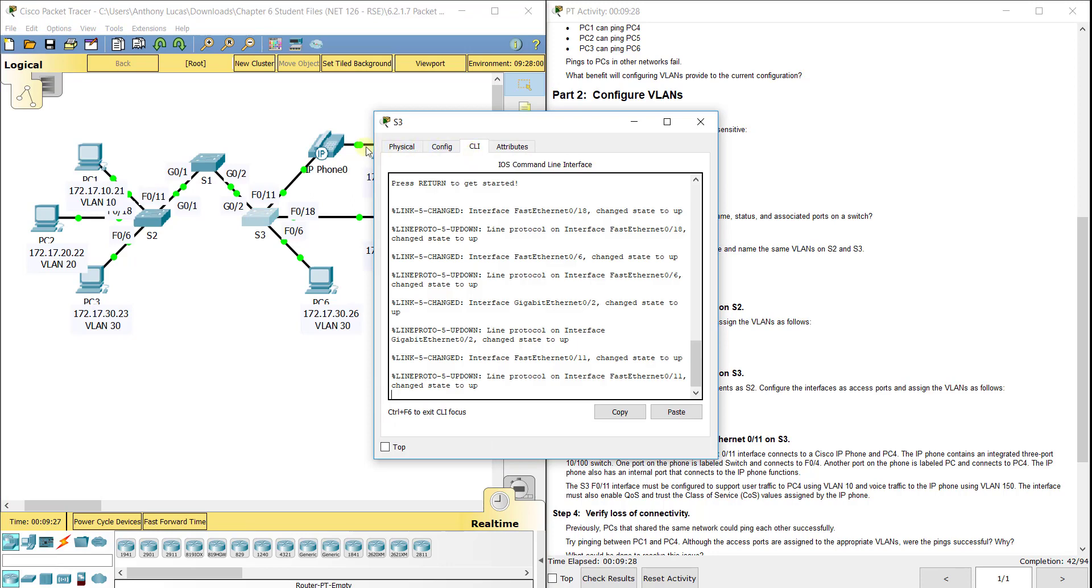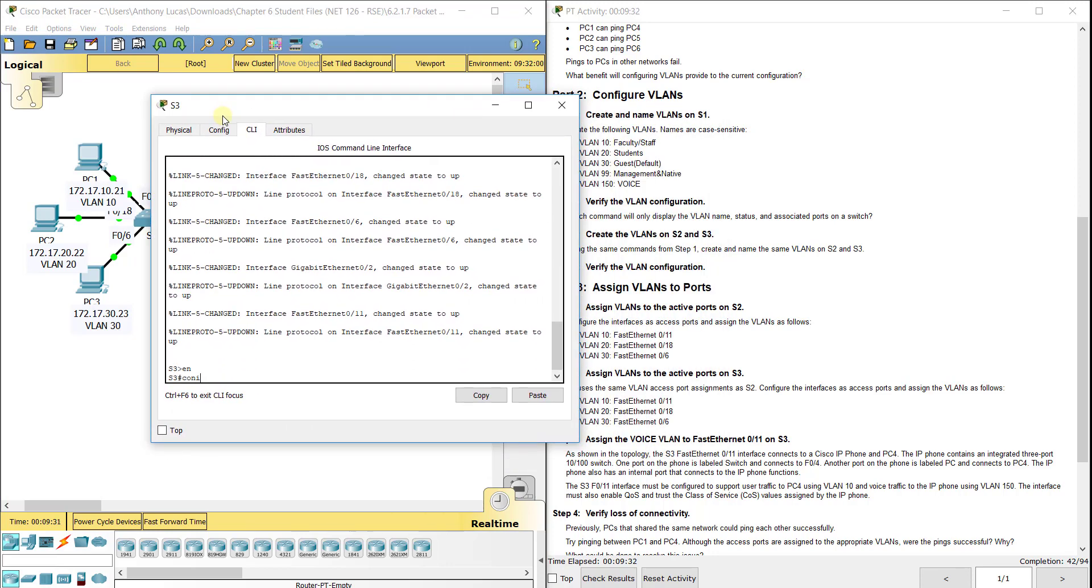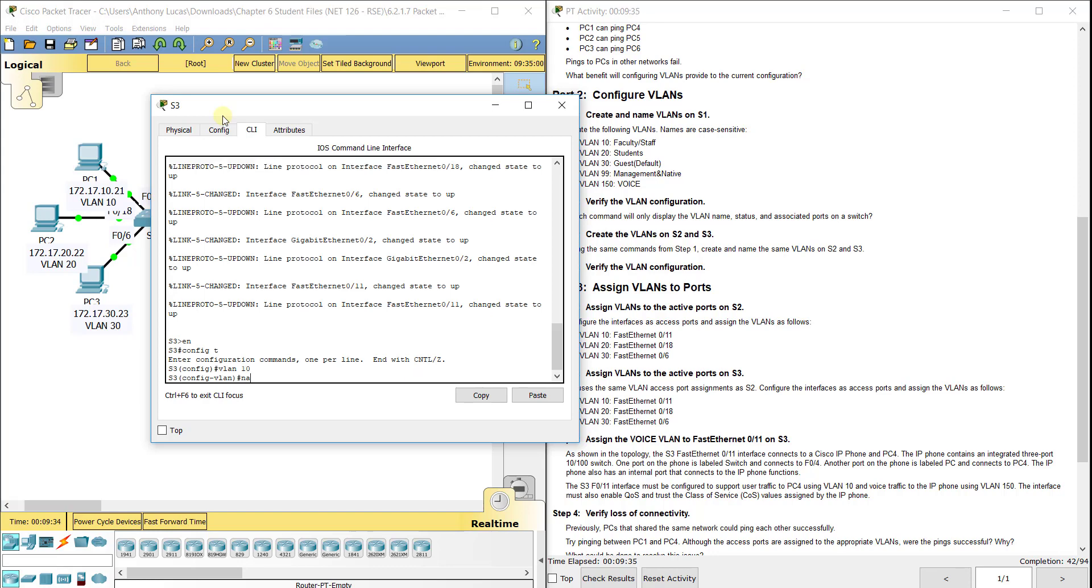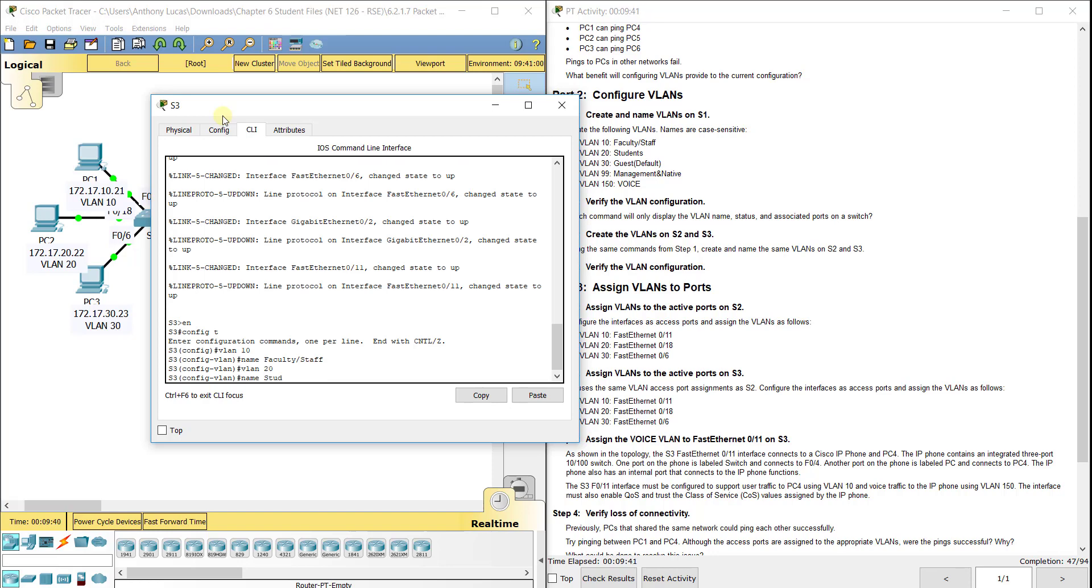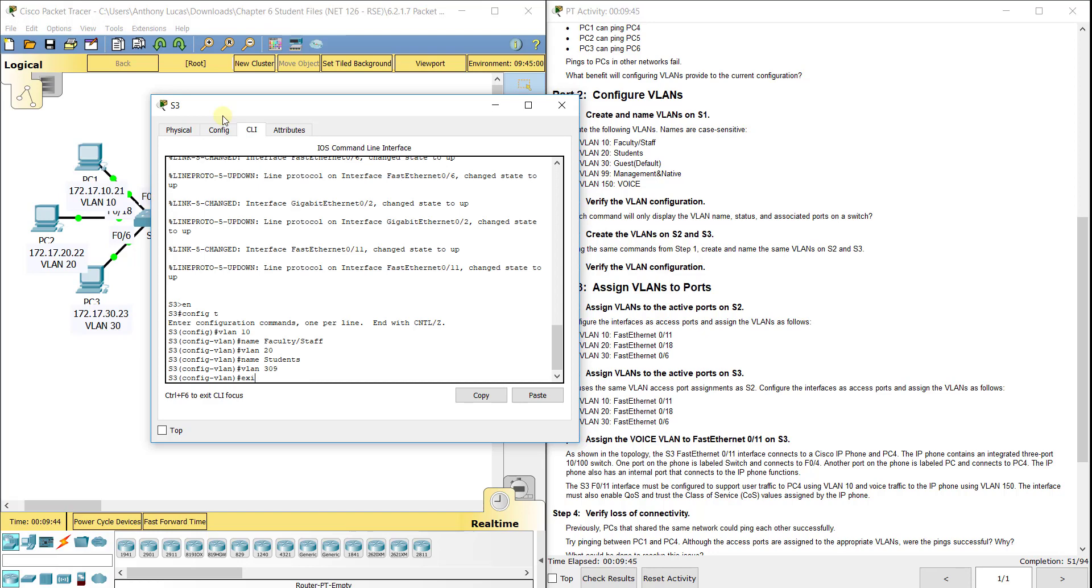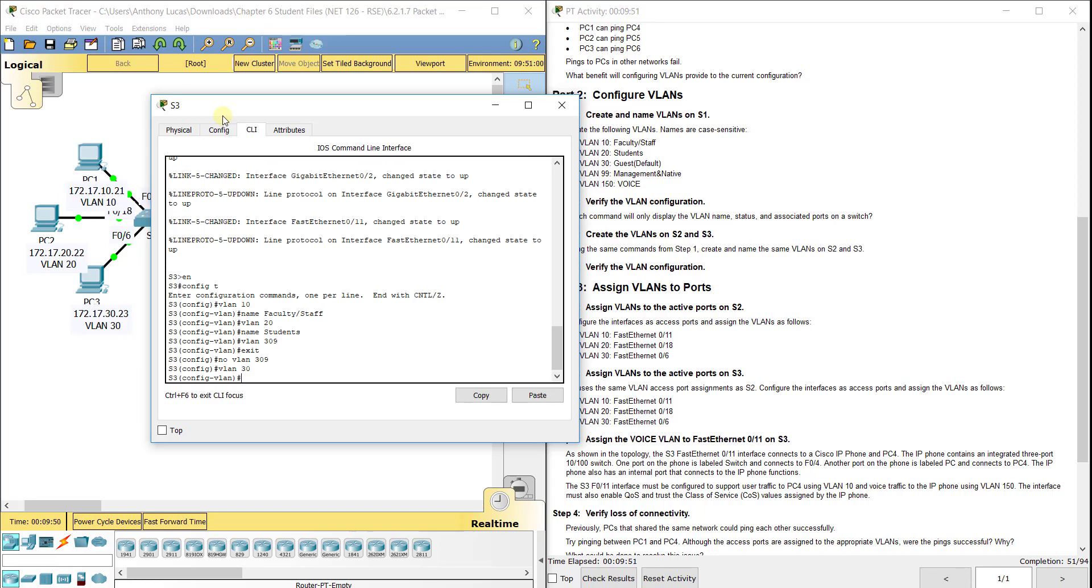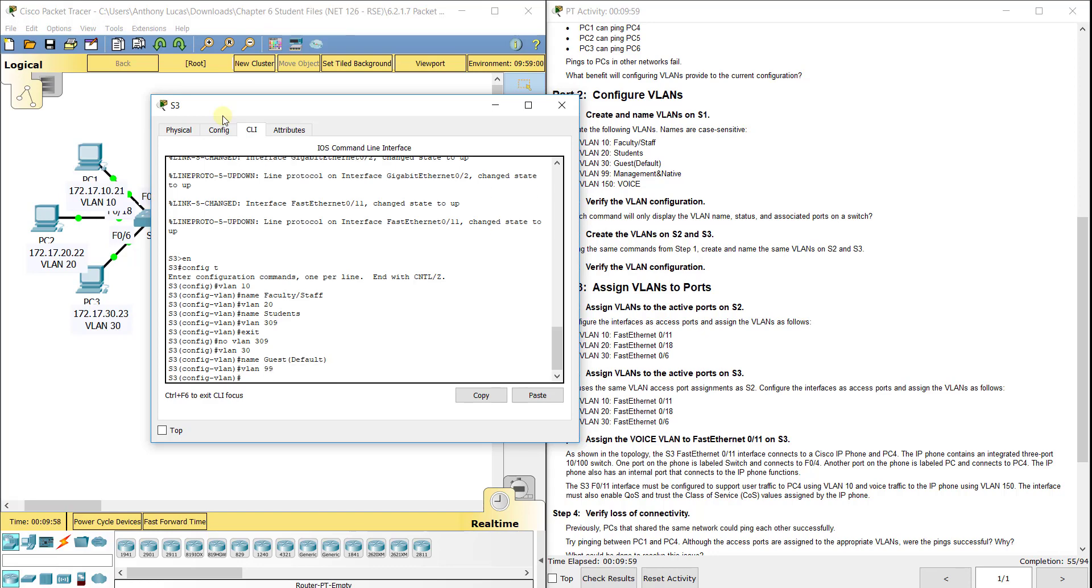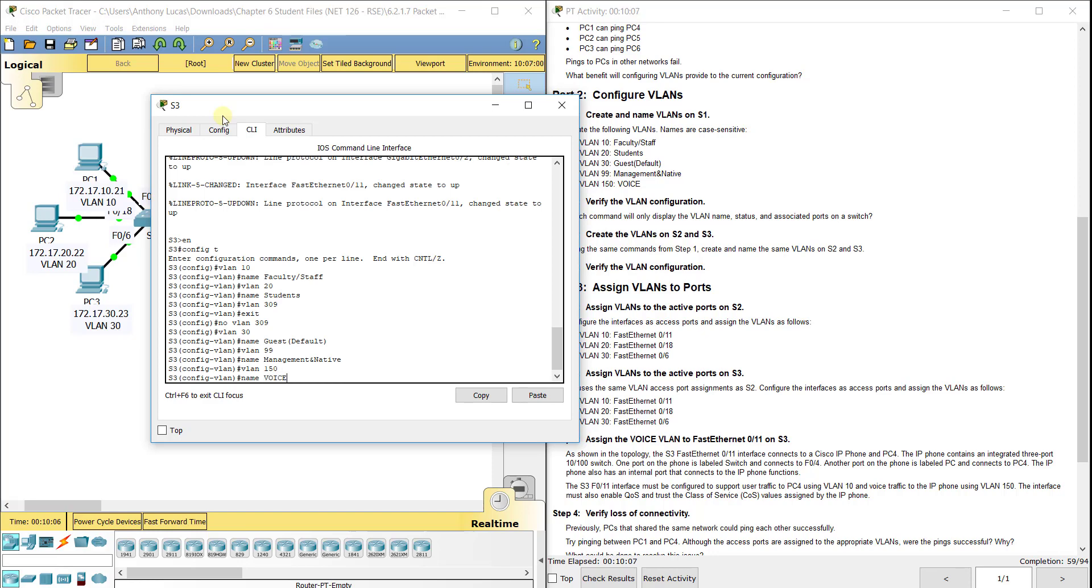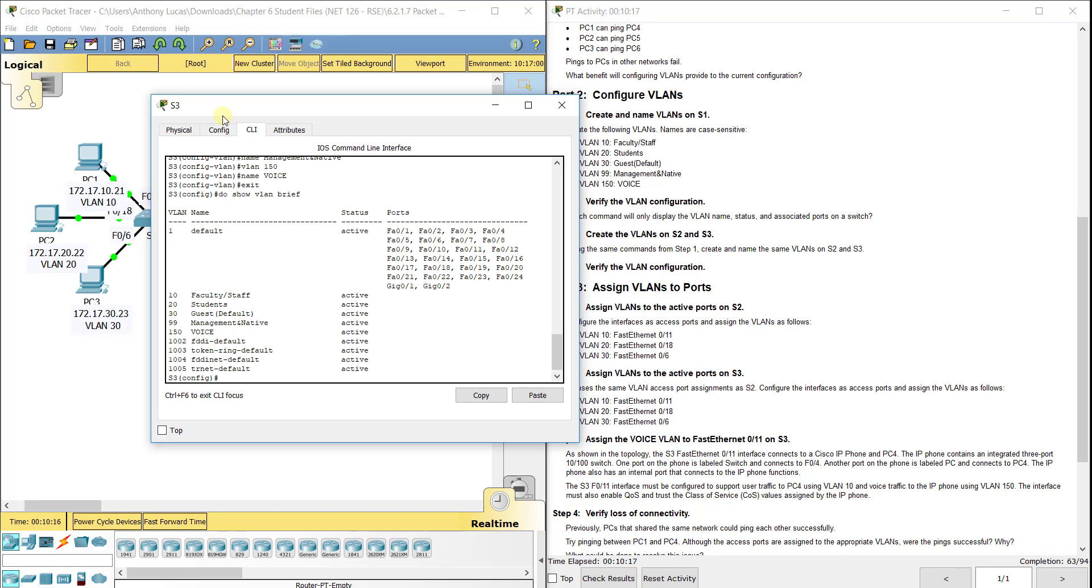Now we'll do the same thing on S3. VLAN 10, name Faculty/Staff. VLAN 20, name Students. VLAN 30, name Guest(Default). VLAN 99, name Management&Native. VLAN 150, name VOICE. So we got all the names in there. And again, if you ever want to check, show VLAN brief, and you can see if you've named it correctly and if you've got them all in there.